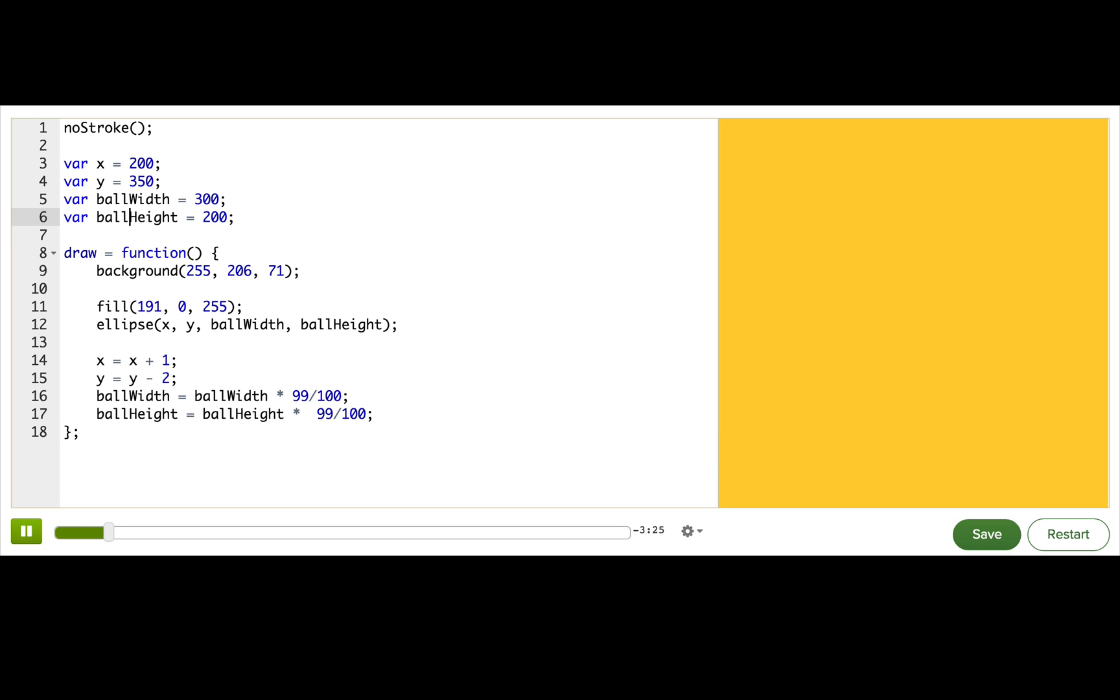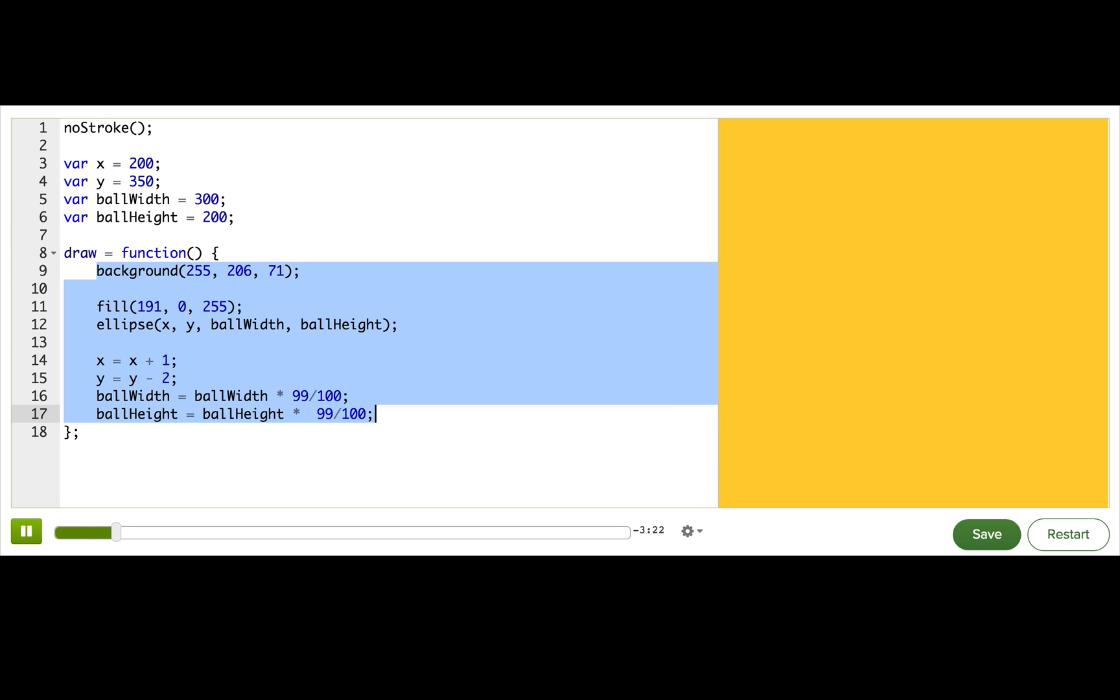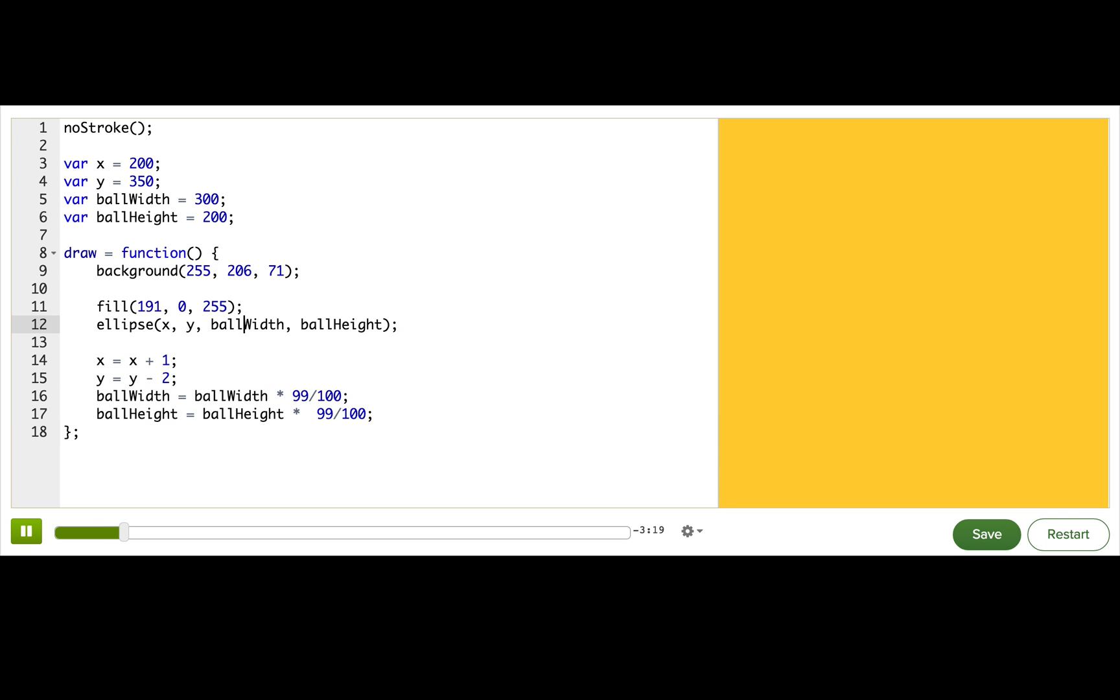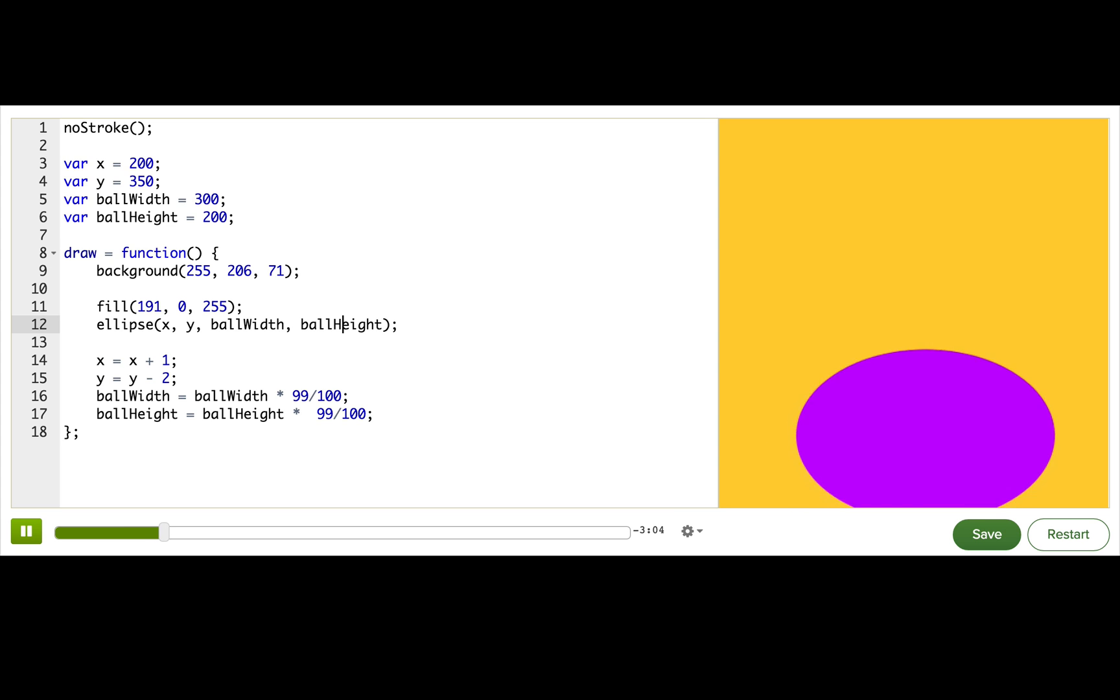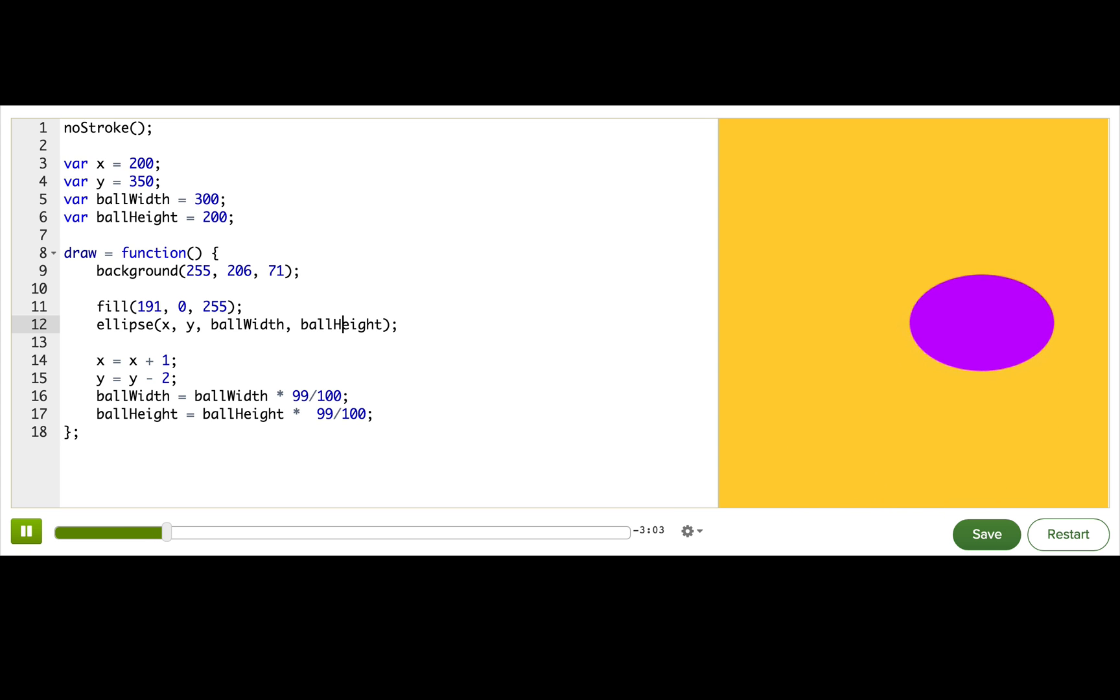Then inside our draw function, we use those variables and change them in some way. In this program, we use the variables to draw an ellipse, passing a variable for every parameter. And since we are passing a variable for every parameter, that means actually that we can animate every aspect of this ellipse. And that's just what we're doing. Look at that.